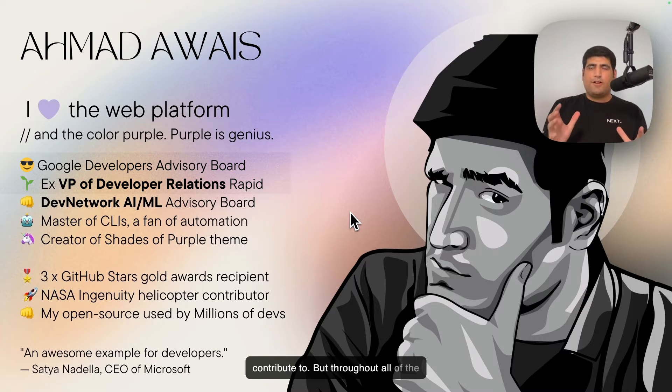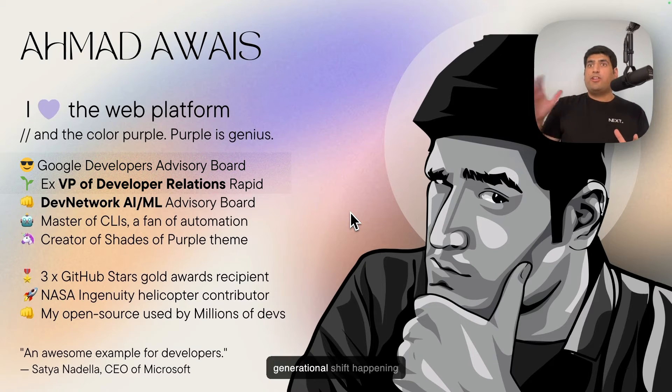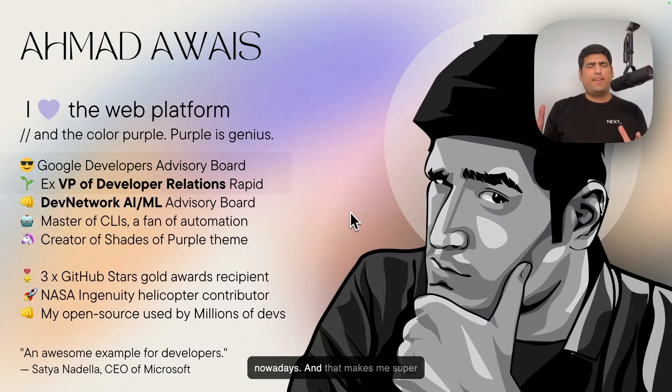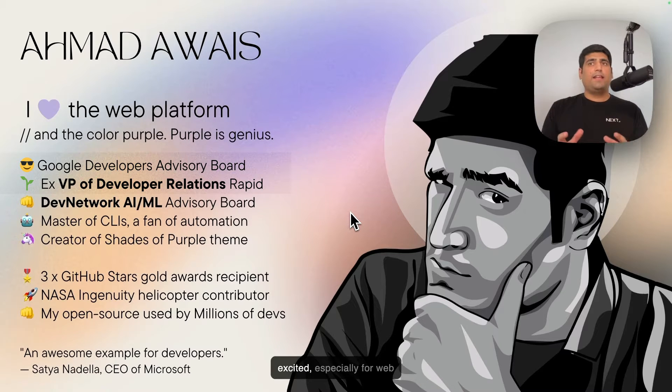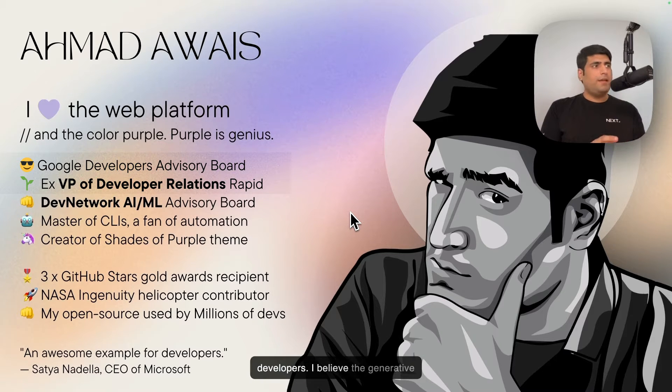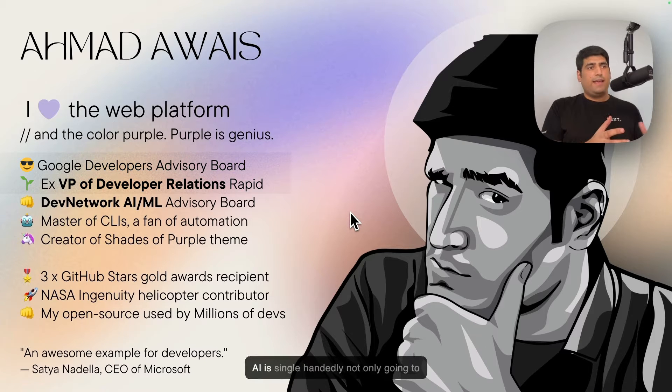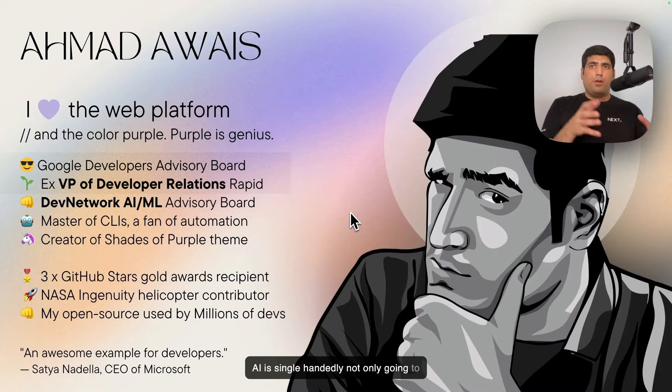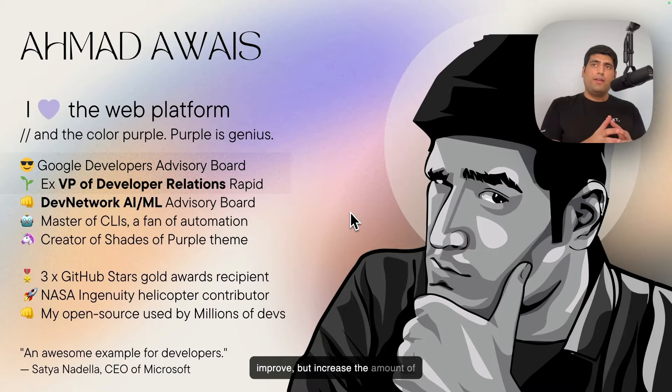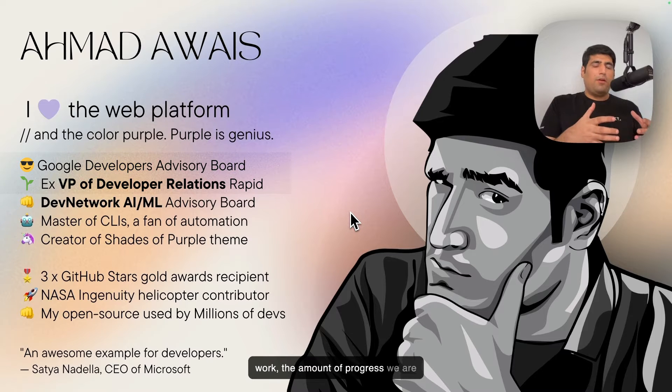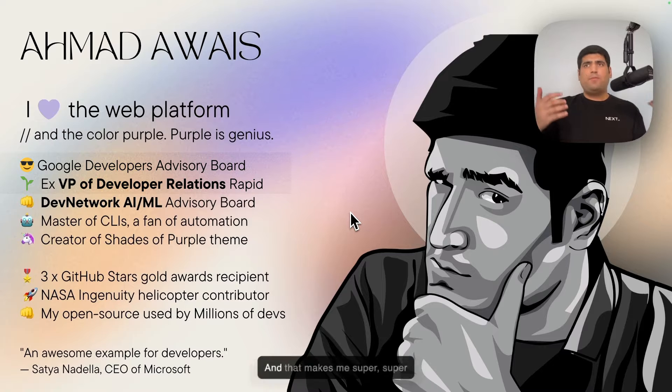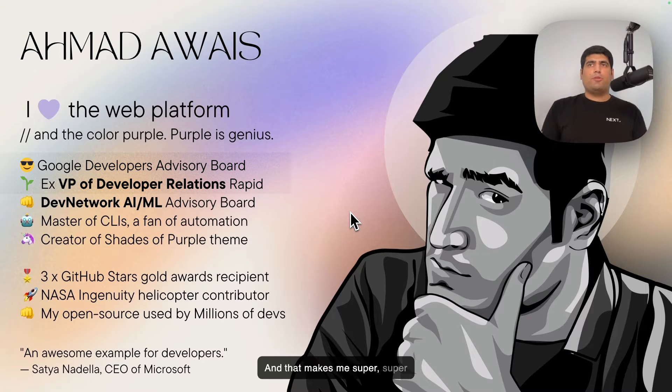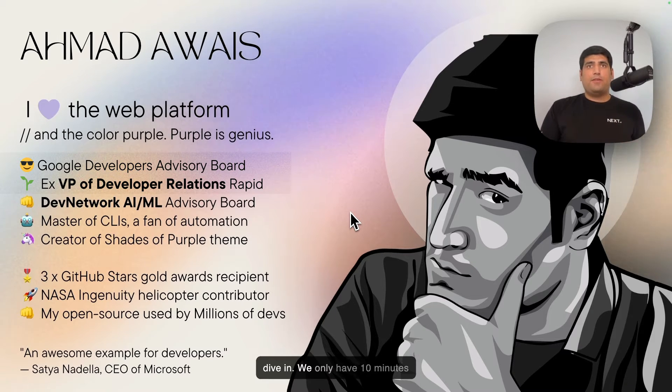Throughout all of this software, I think there's a generational shift happening nowadays, and that makes me super excited, especially for web developers. I believe generative AI is single-handedly not only going to improve but increase the amount of work and progress you're going to make on the web platform.